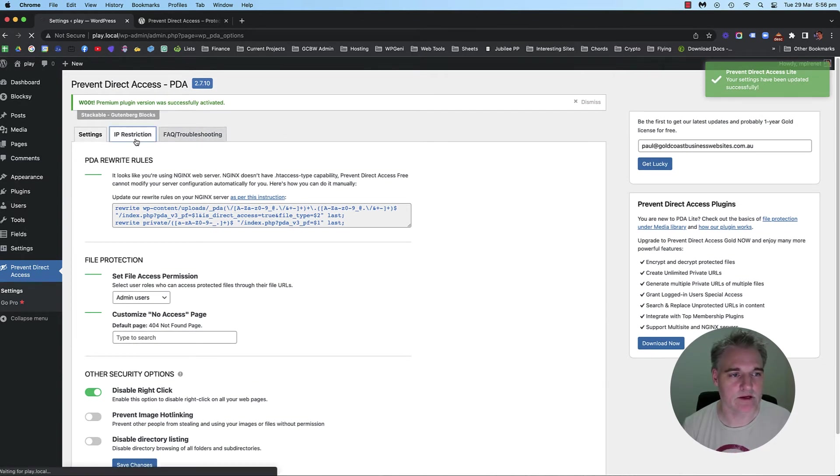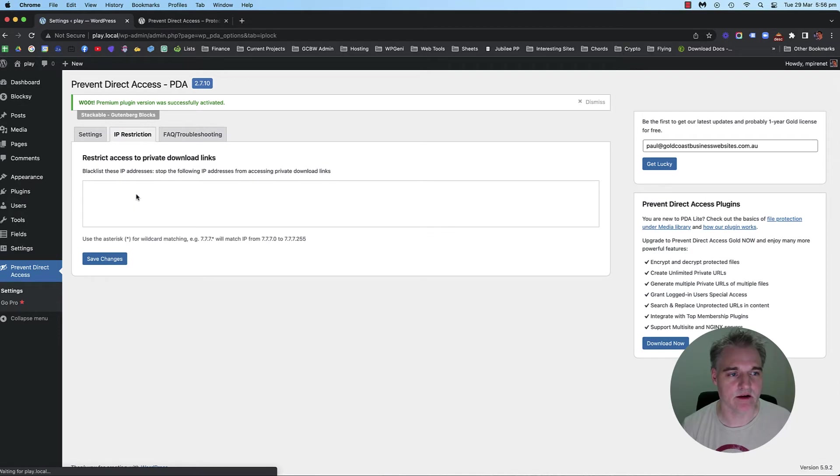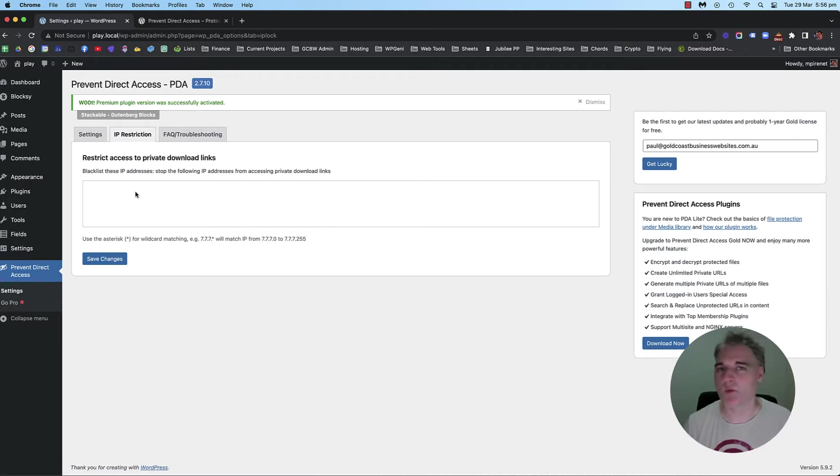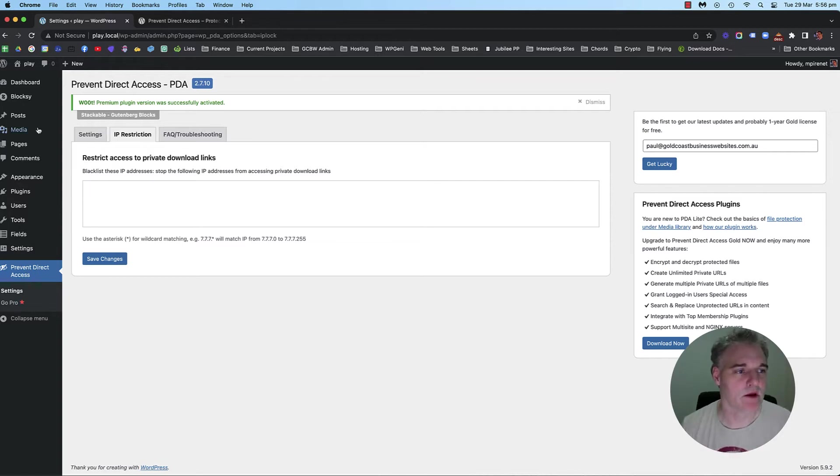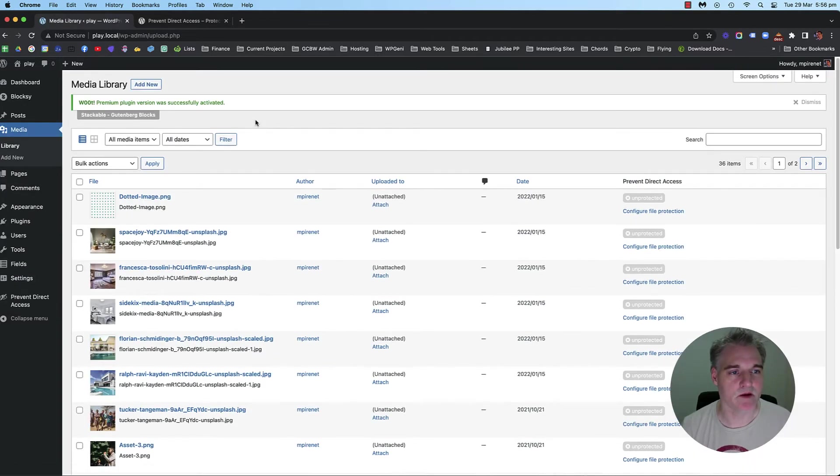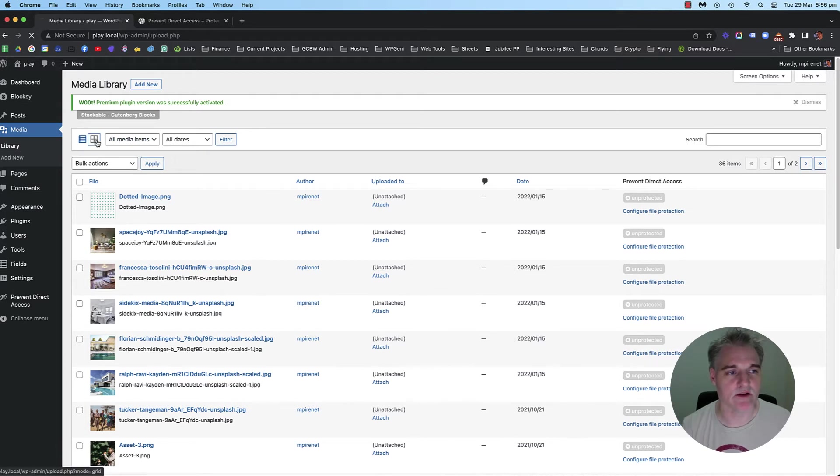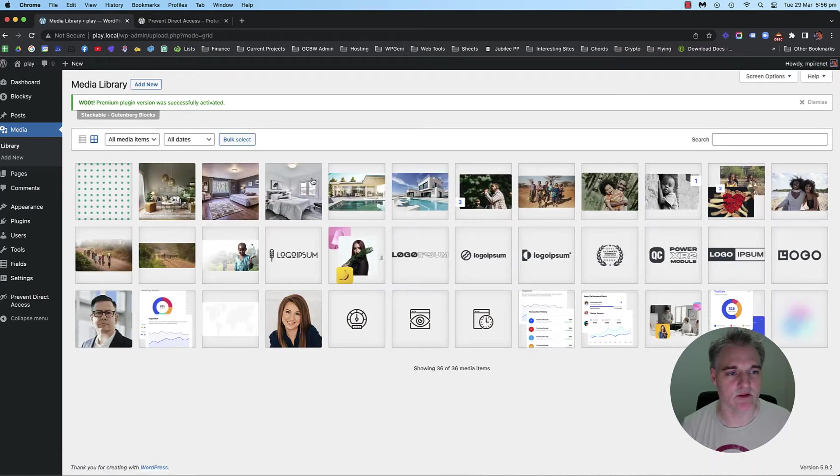There is an option here to restrict based on IP as well, which I won't go through, but the option is there for you. All right. So let's go into the media library. Now, you might be in two views. You've got the list view and then you've got the grid view here.